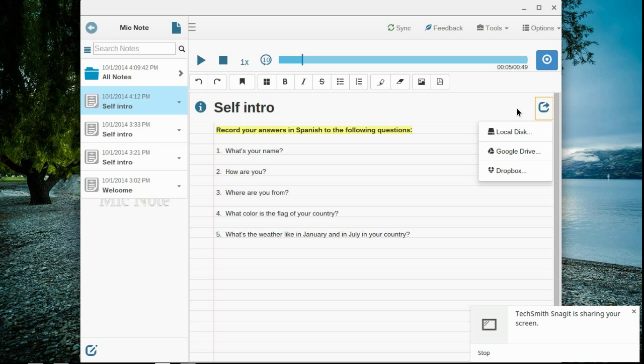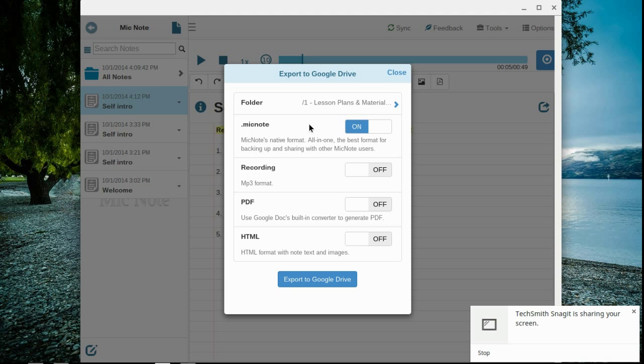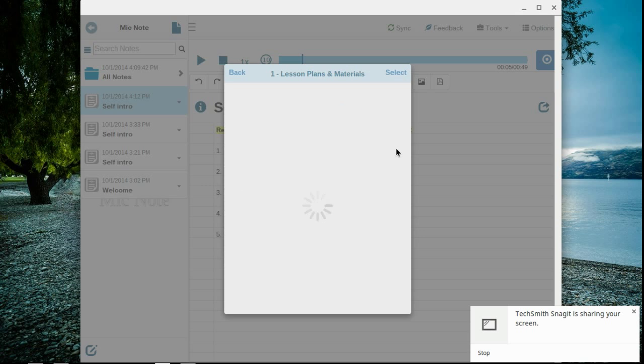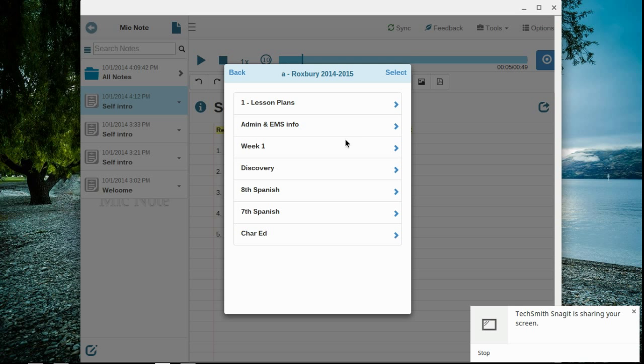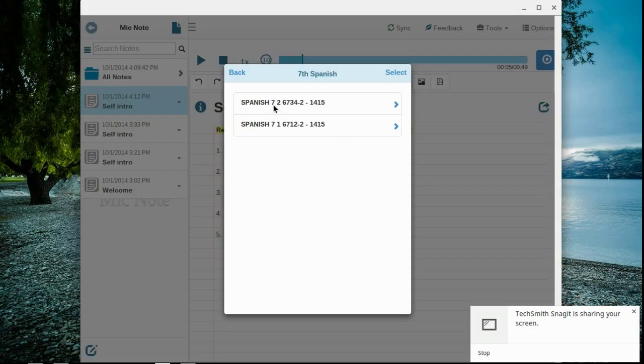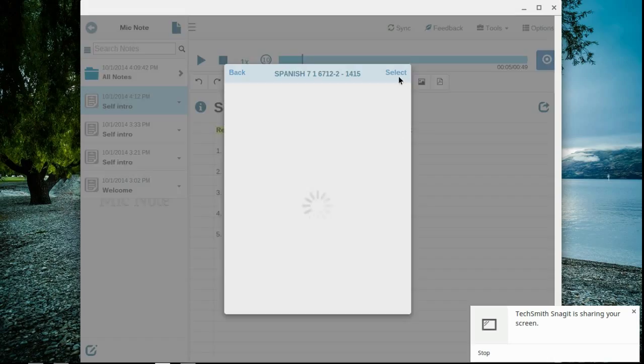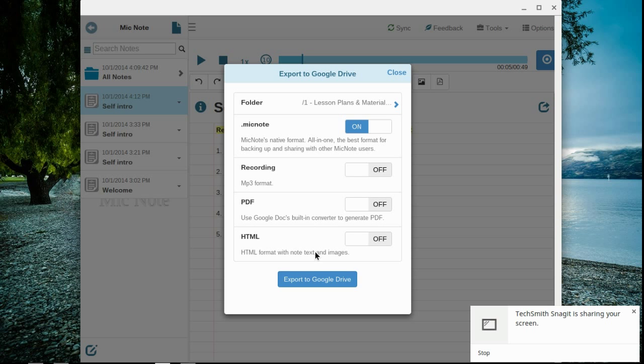Alright, I'm going to export this to Google Drive. All I need to export is the mic note. I need to choose a folder. And the folder you need to find to export and send things to me is actually labeled Spanish. Now depending on the class that you're in, your folder might be Spanish 7.1, as in mod 1, or Spanish 7.2, as in mod 2. Choose the folder appropriately, select that folder, and export your work.